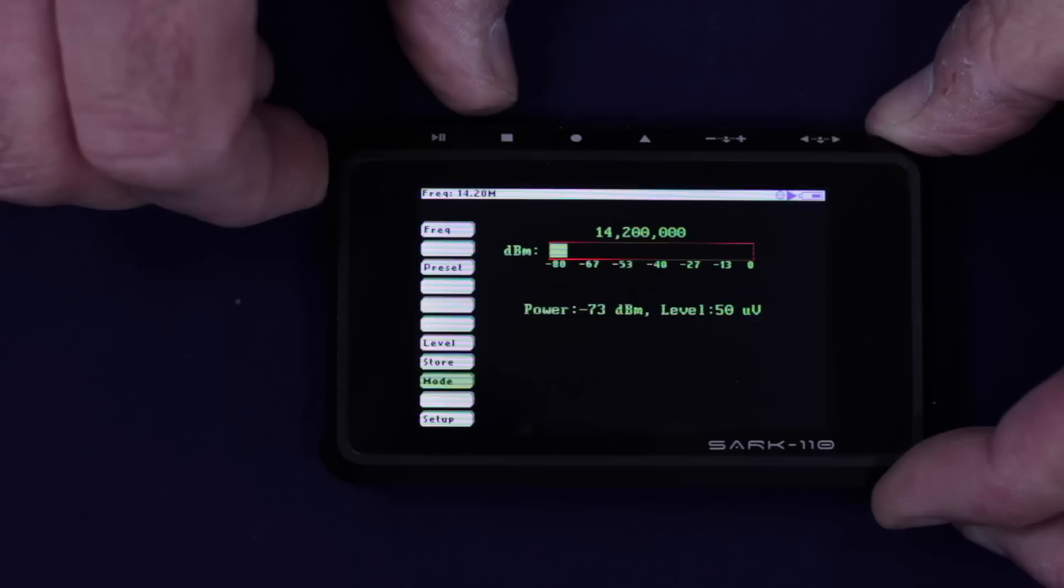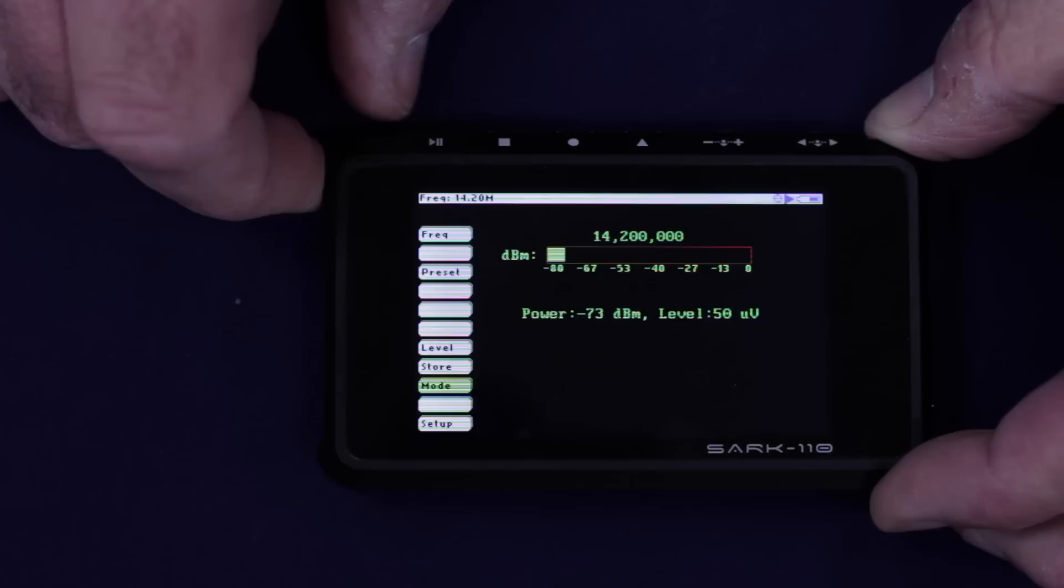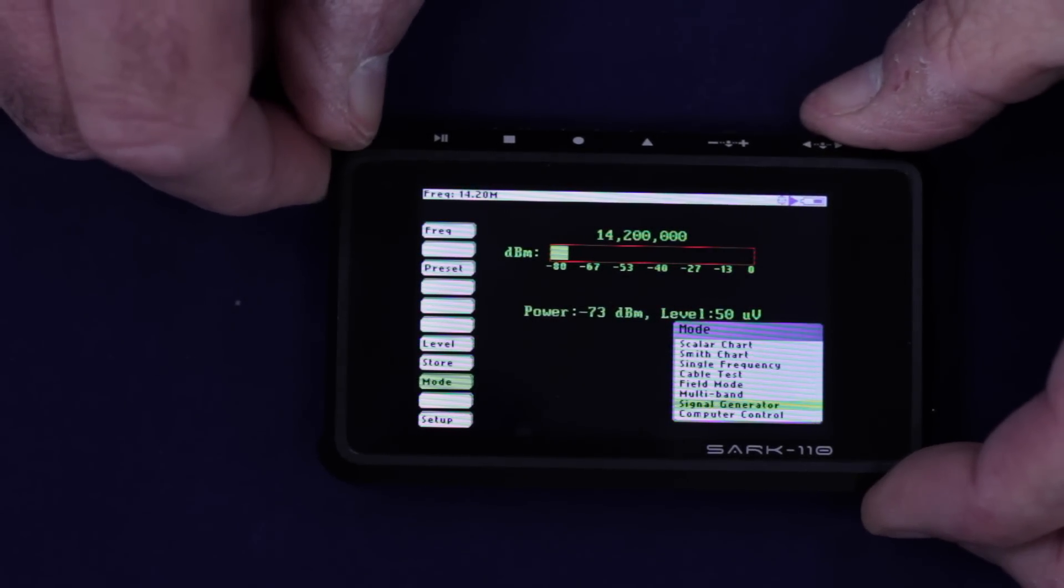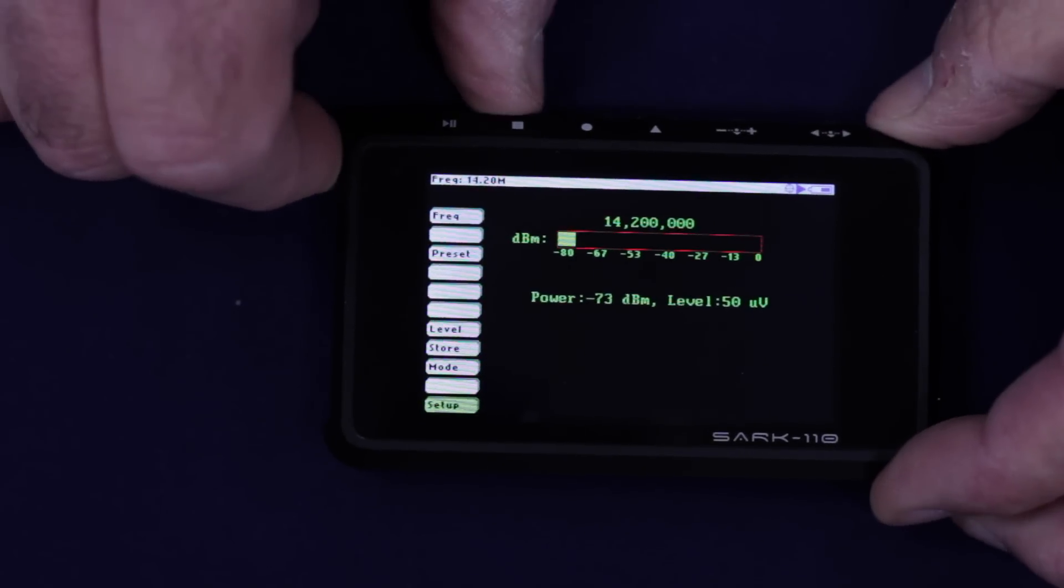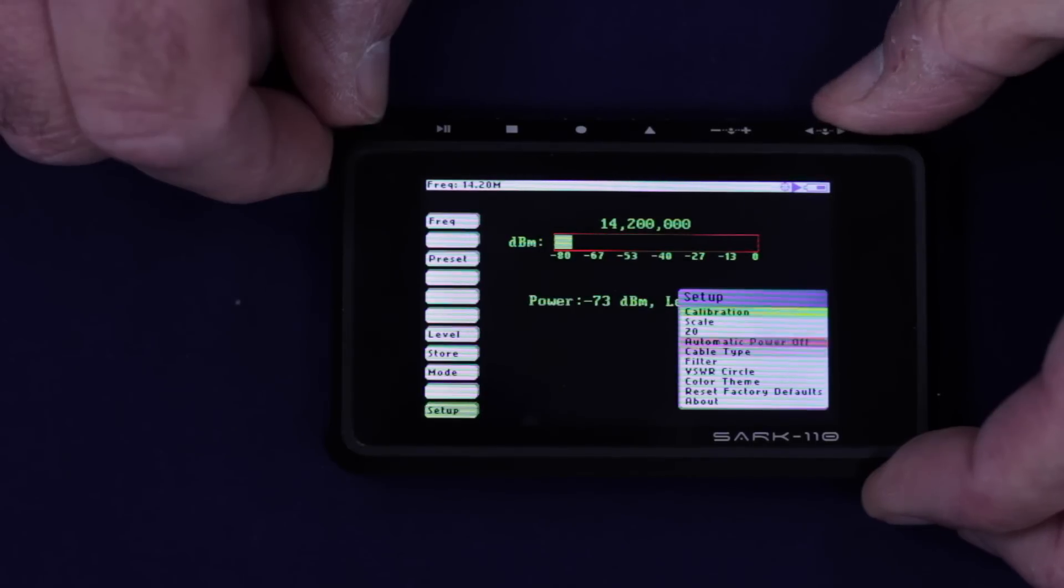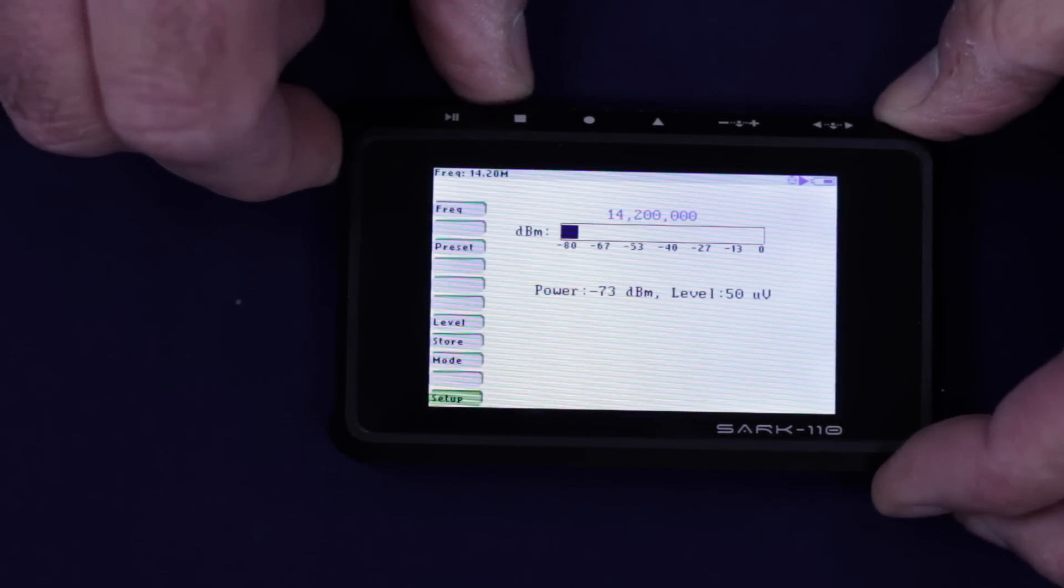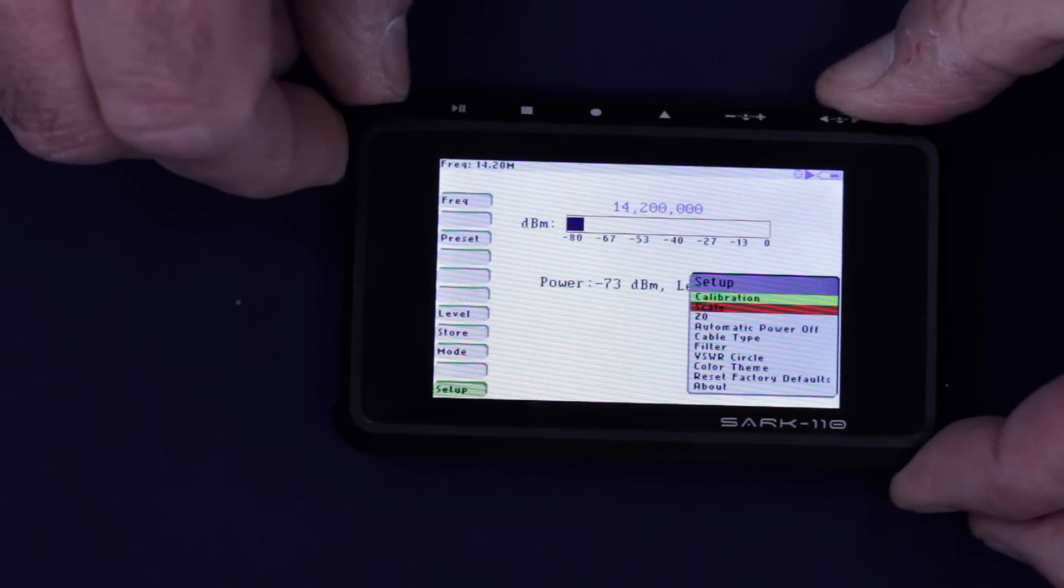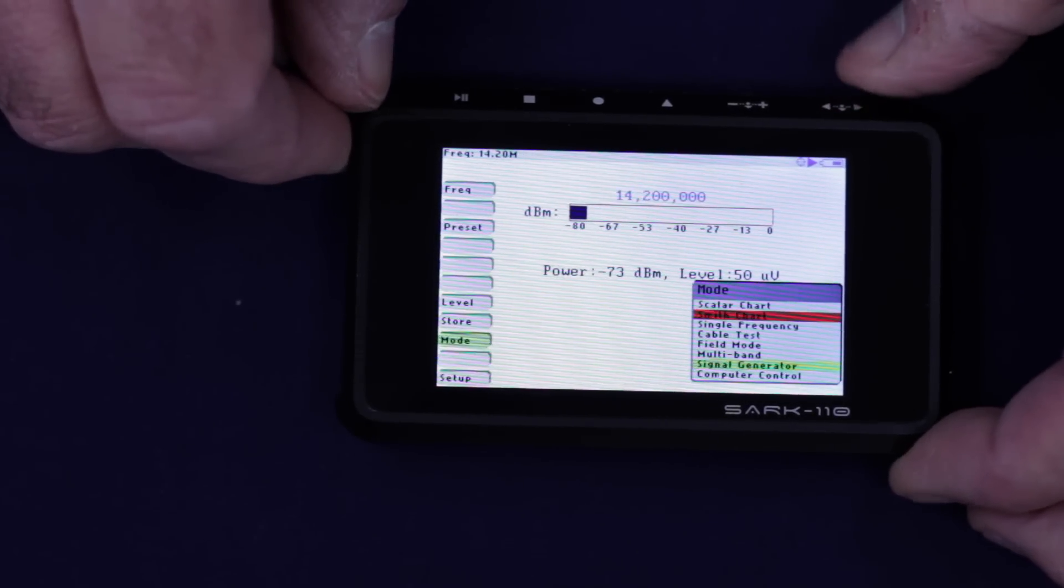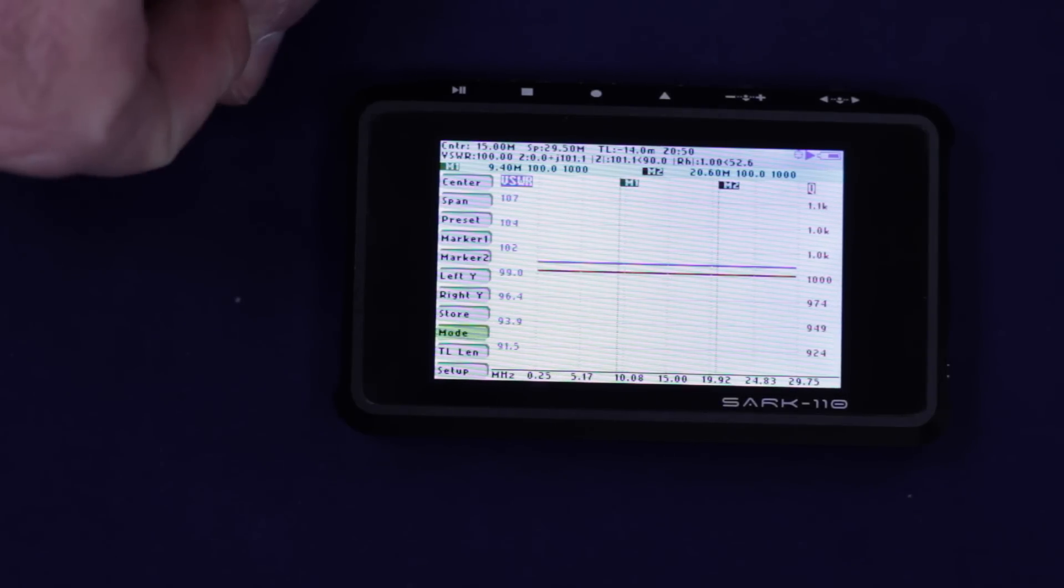We have a signal generator. We currently have 14.2 megahertz, power level minus 73 dBm or 50 microvolts. And you can change that, obviously. And finally is computer control. I'll be doing that later on, show you a little bit about that. So we just leave that signal generator. We're going to go down to setup. Setup will do auto calibration. You can do the VSWR circle. These are the sort of things that you don't normally need to change very much, unless you want to change the color theme. We can do a white one to see what that looks like. Okay, then what we can then do, let's go back out of that and we go back to mode. If I can get it there and we go back to the scalar chart. There we go. That's what it looks like in white. Okay, so that's the basic controls in standalone mode. Now what I'm going to do is give you a demonstration of an actual antenna connected to it.